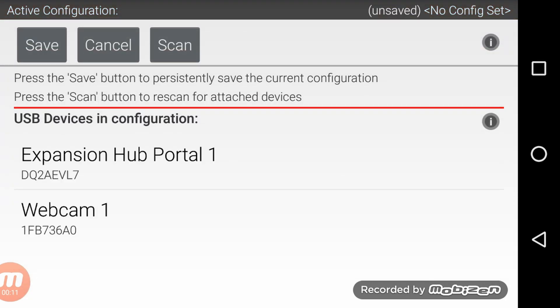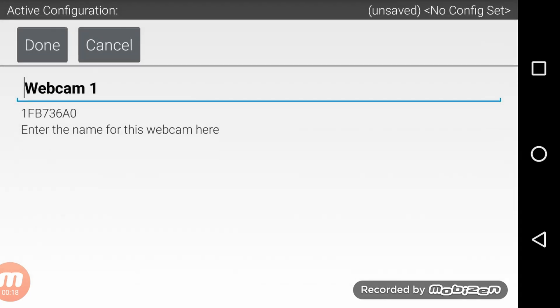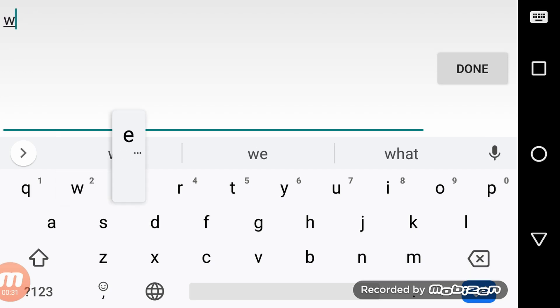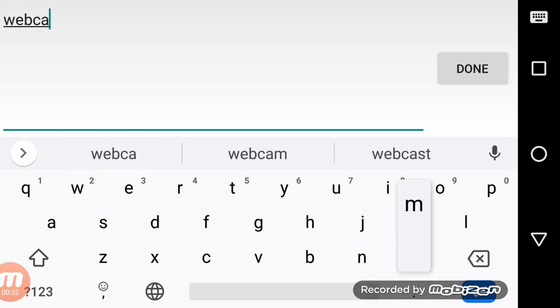When you scan for new devices you should see two tabs. The first one should be the expansion hub portal but the second one should be the webcam. Now you see this name at the top of the screen, go ahead and click that. It's going to be the name that you use for the hardware map configuration when you're programming the webcam. You can either change it or leave it the same. I'm going to change it to say webcam with all lowercase letters.